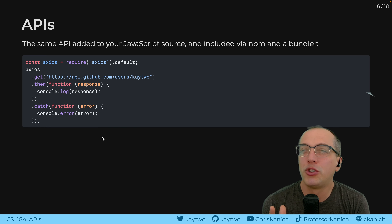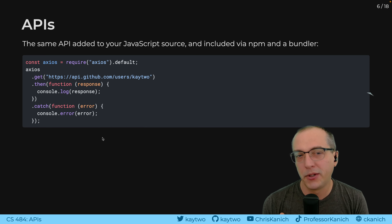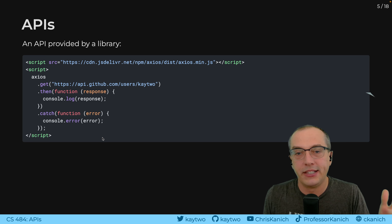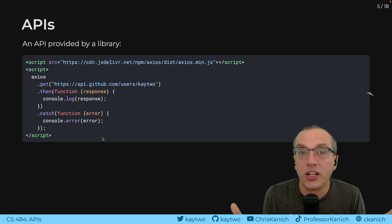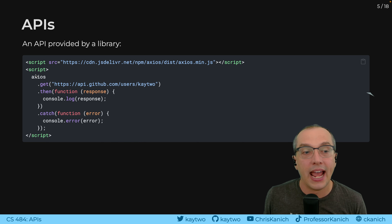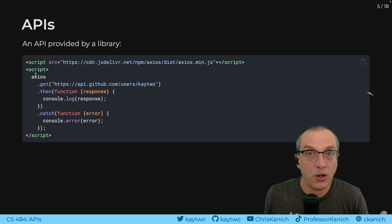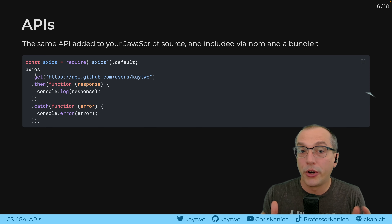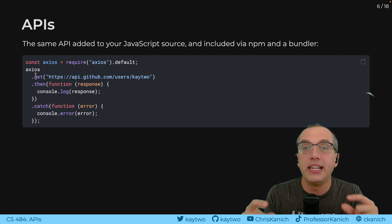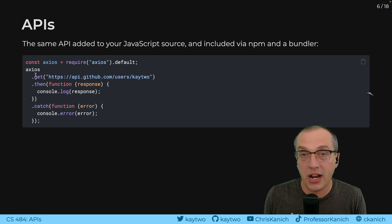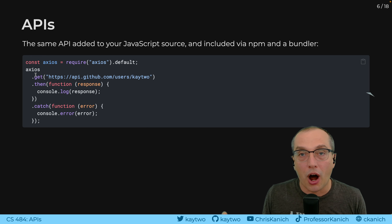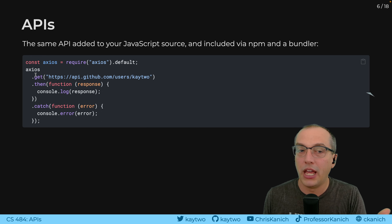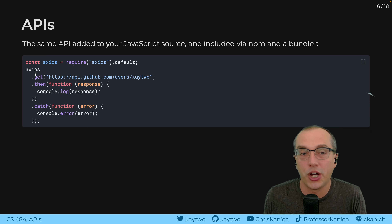One thing that confused me about web programming for a long time was the difference between requiring or importing a library into my web application versus just doing a script source tag. Fundamentally, that script is getting evaluated within your browser's JavaScript context, adding a new variable to the global window object called Axios. What we're doing with the Node Package Manager and a bundler like Vite is effectively the same thing, but packaging it all up to be sent to the browser directly. Everything after that first import line is exactly the same.